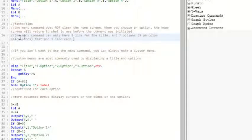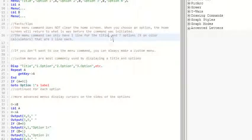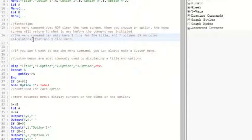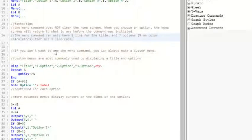Then another thing is the menu command can only have one line for the title, which is 16 characters on a monochrome calculator. And seven options, nine on a color calculator, seven for monochrome. And they all have to be one line each, all the options.